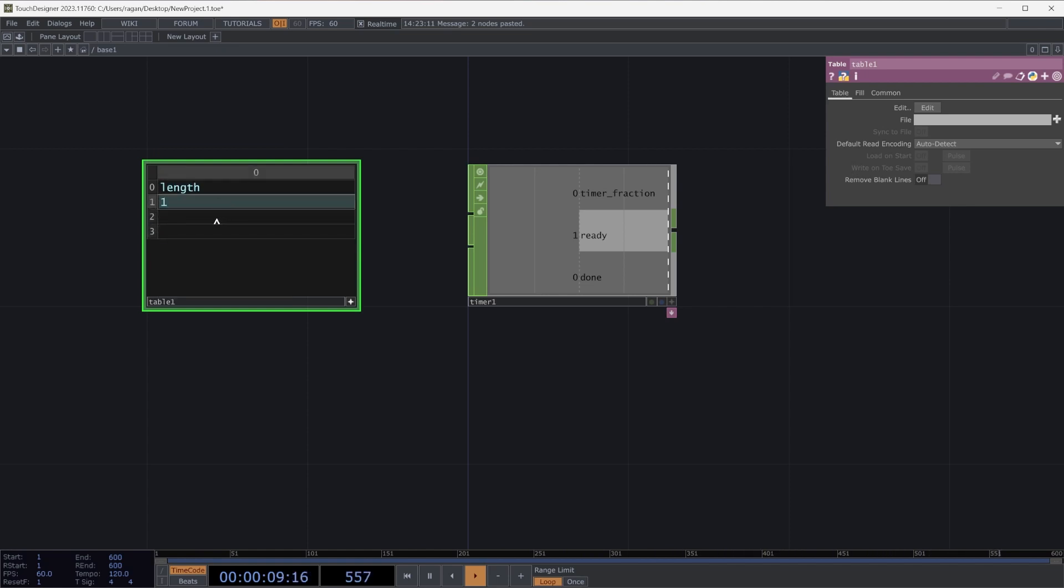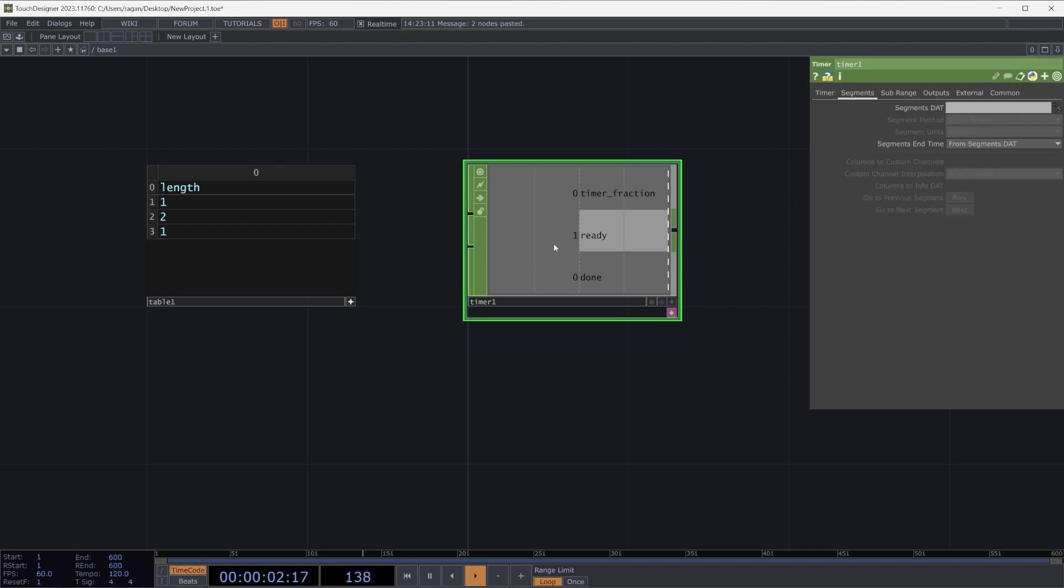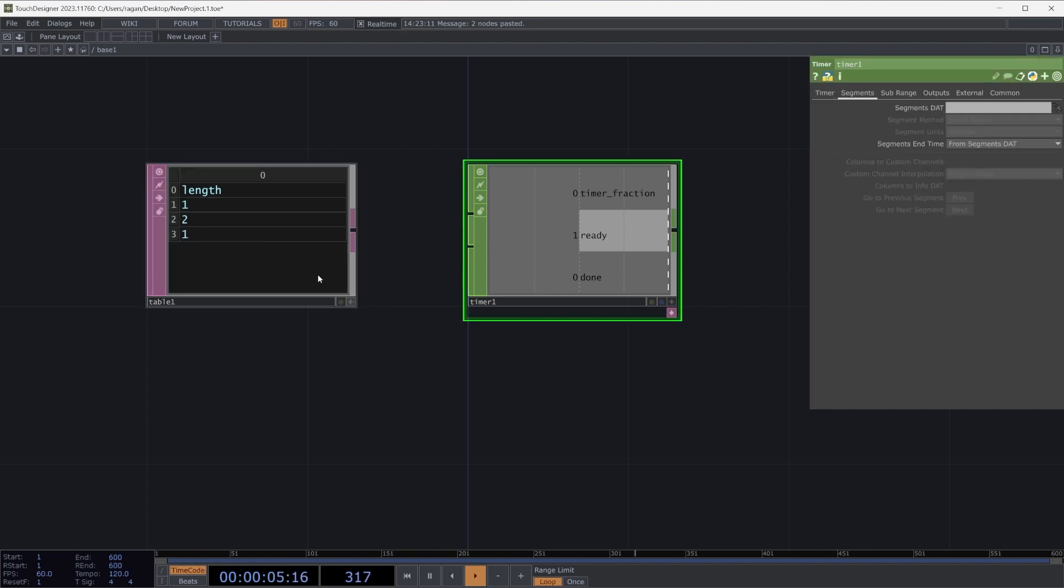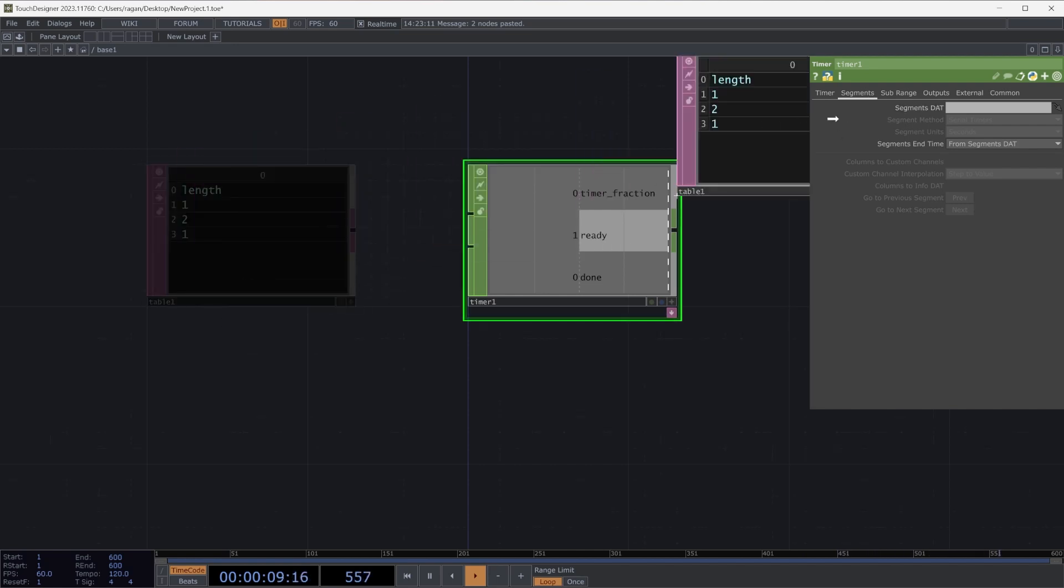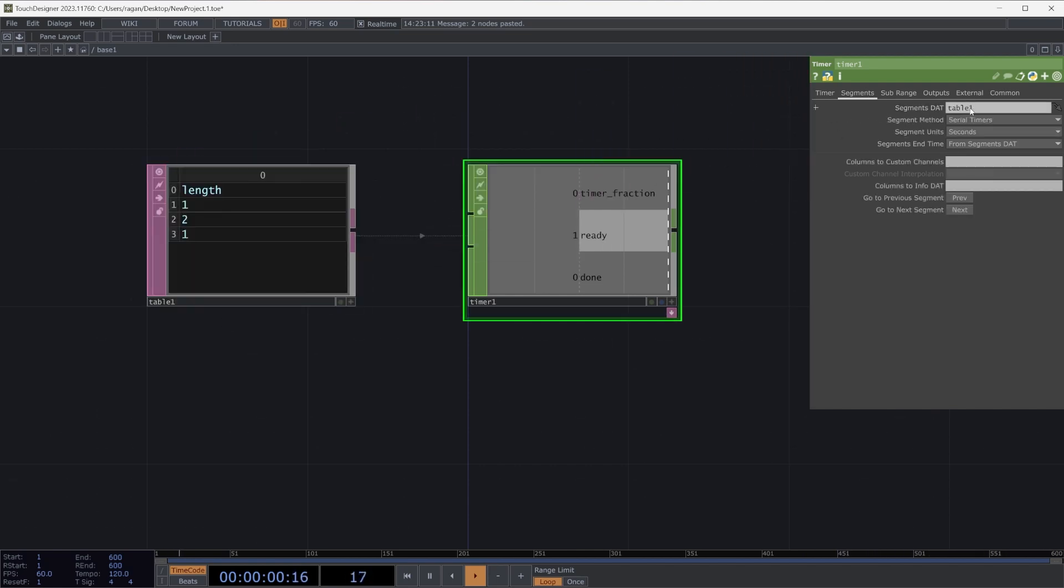Our table DAT needs to have a header called length. So here we'll make that viewer active. We'll make sure that we name our first column length, and let's add a few rows underneath it. Let's specify some time so we can do one, two, and one to get started.